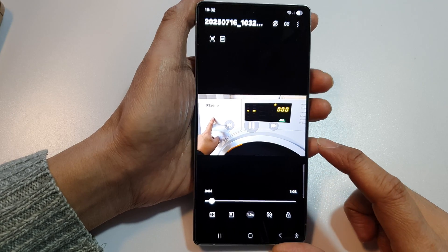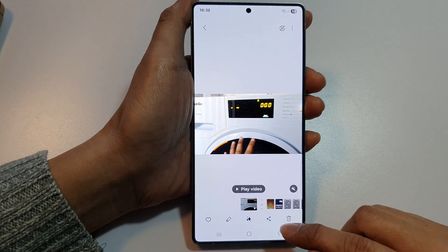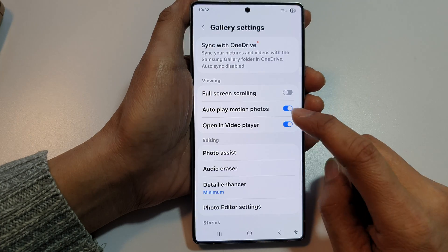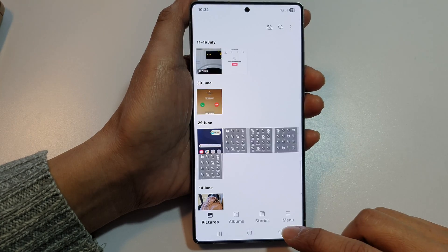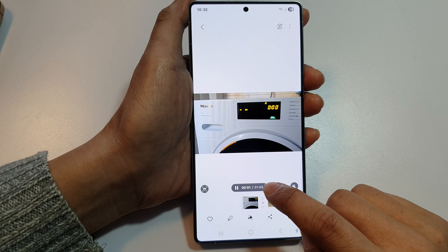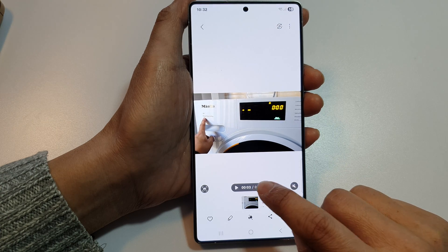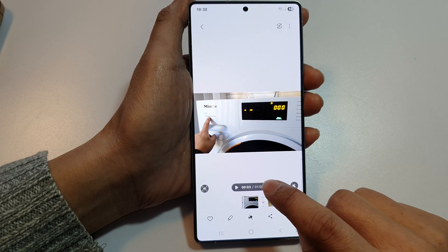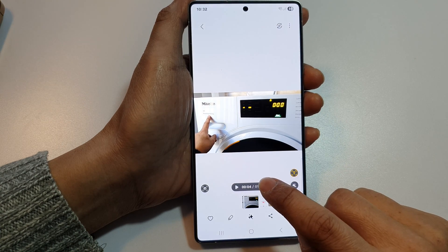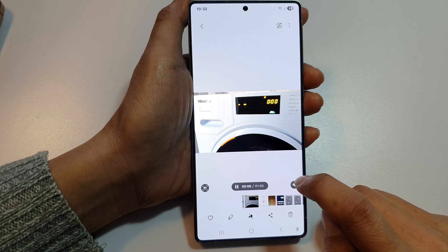Now let's see what happens when we turn off the option. You can see that when playing a video, there is no option to open it in a Video Player — tapping it just pauses or resumes the video, but does not open it in Video Player.